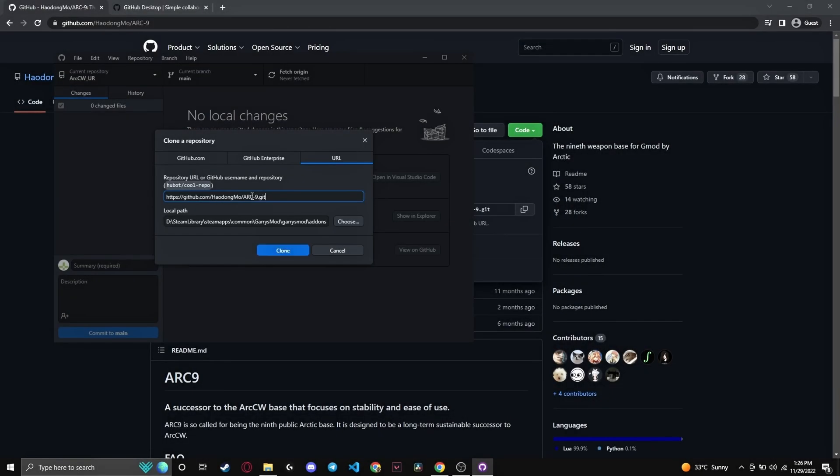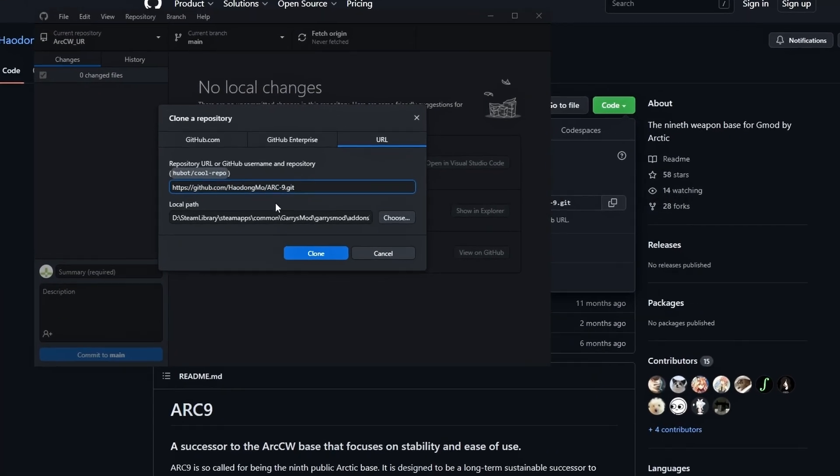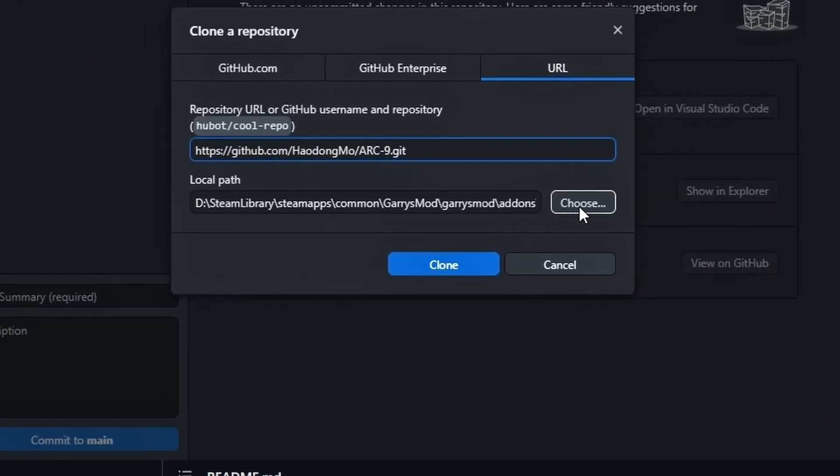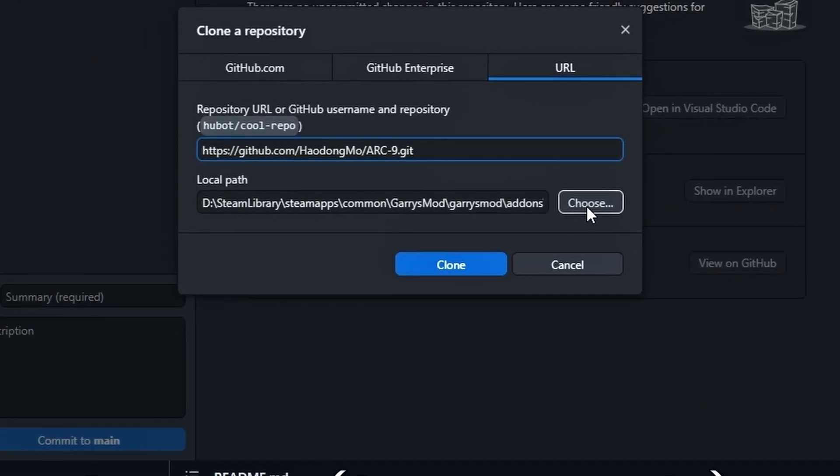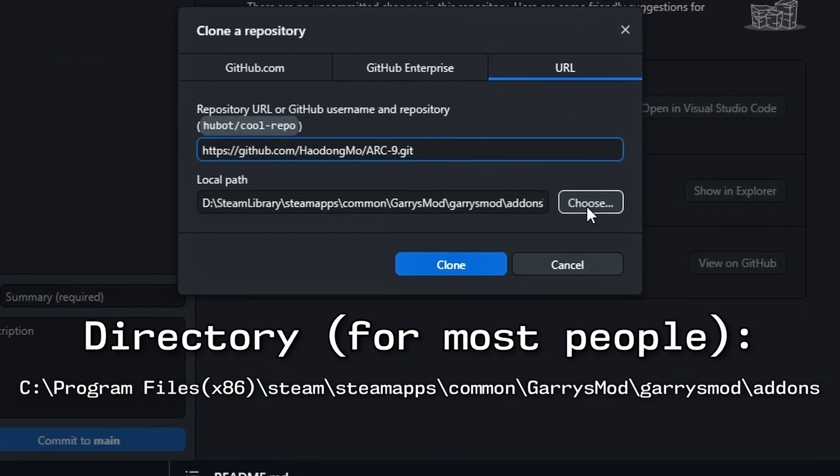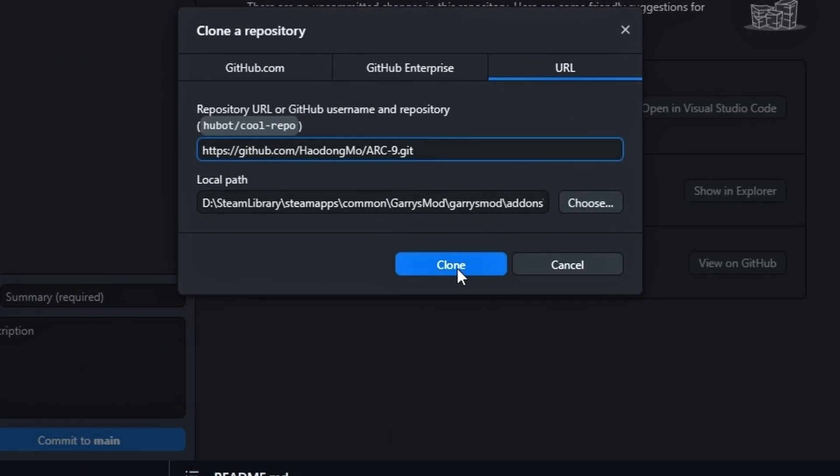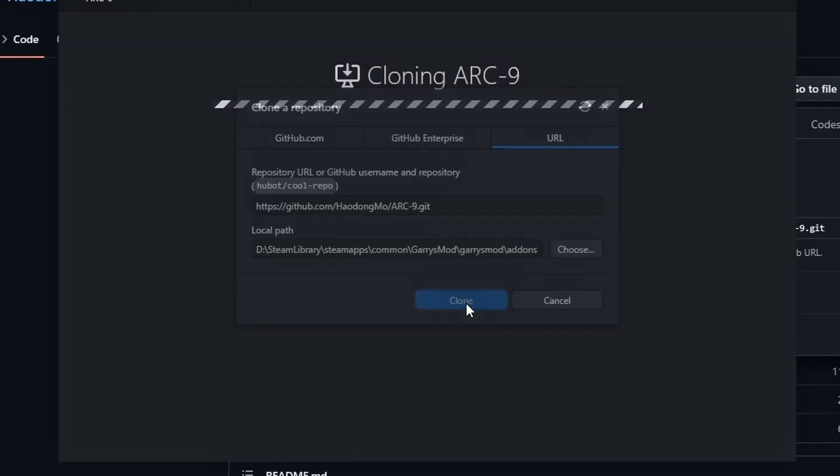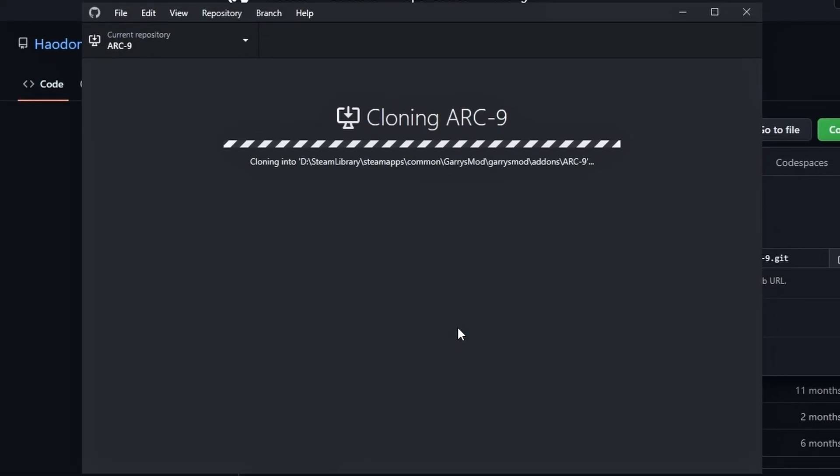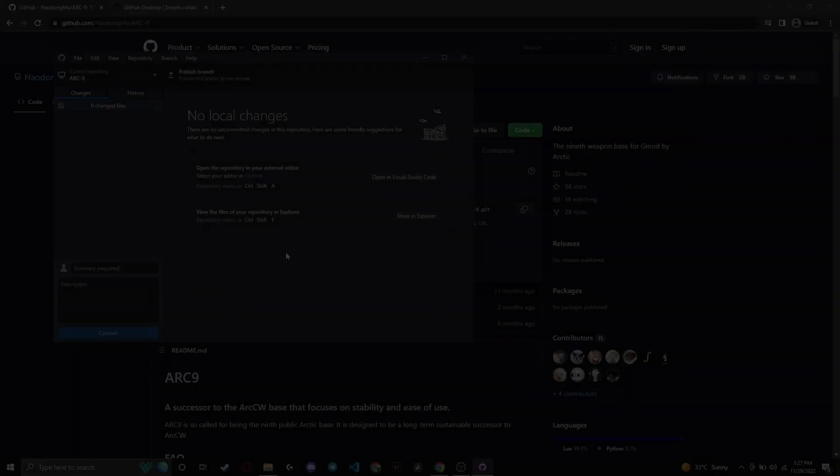Once you copy the link, simply paste it. Now select Browse and find your addons folder. I will be listing the directory right here. Now select Clone, and voila, you are now installing Arctic9.